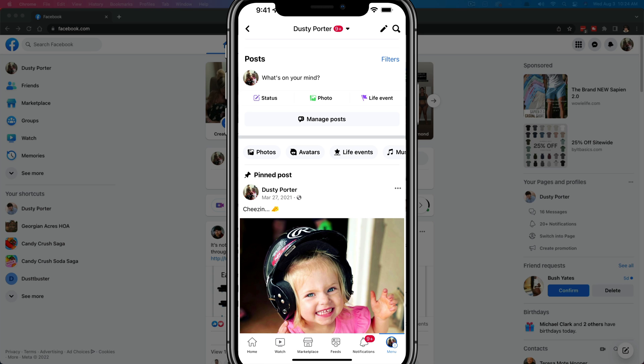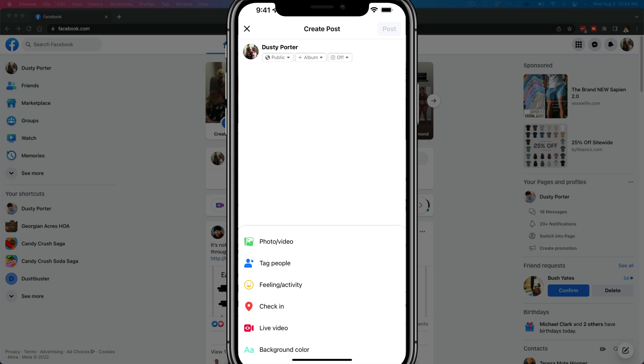So here we are in the Facebook app. I am on my profile page currently. If you want to make a post that you're about to publish on Facebook to be shareable, what you would need to do is tap in the what's on your mind option there as if you're creating a new Facebook post.